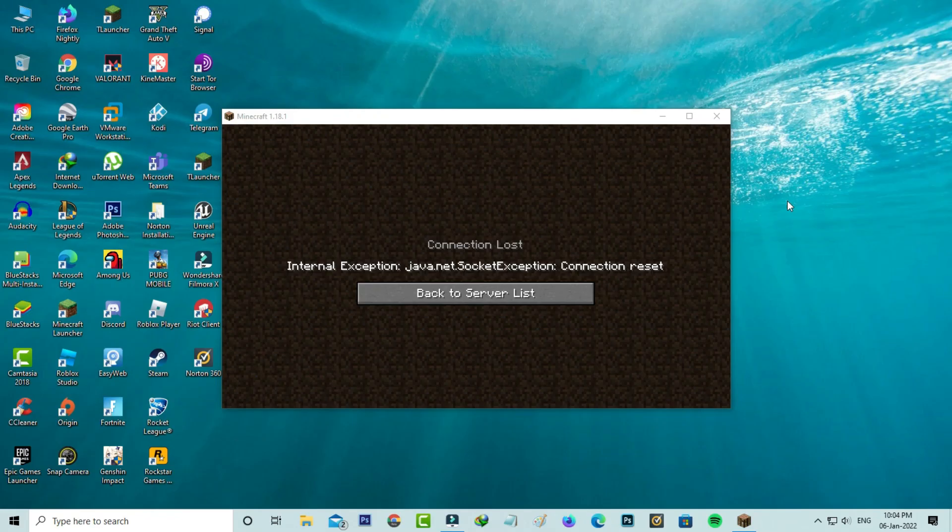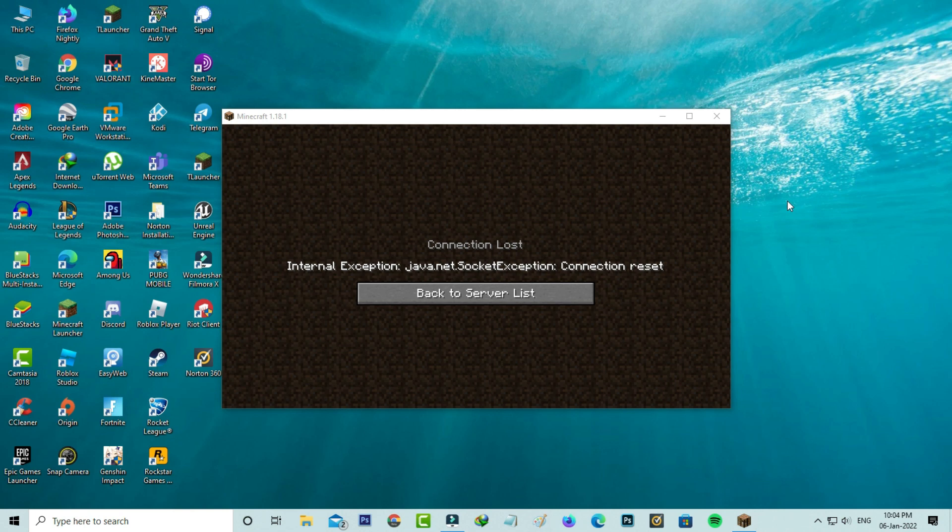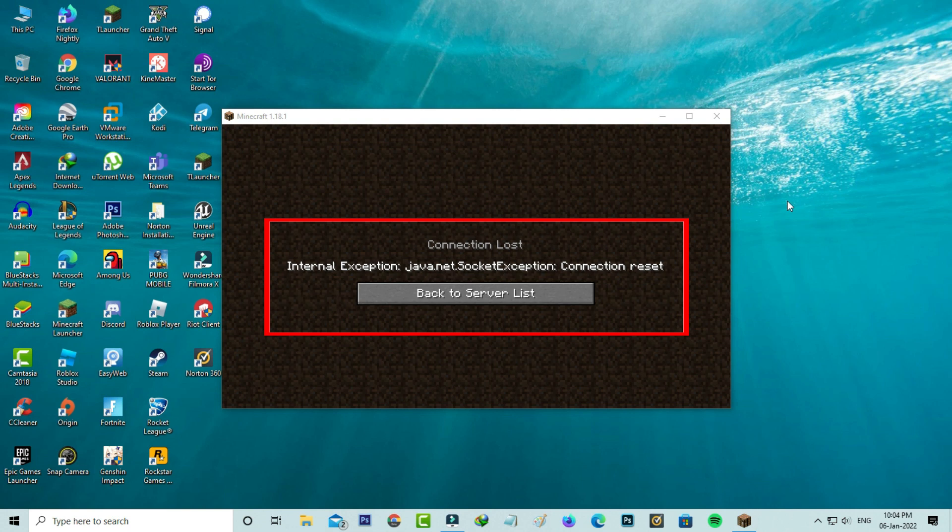Hello guys and welcome back to my YouTube channel Techons. Today I got the following error notification while trying to play Minecraft Java Edition. It shows connection lost, internal exception java.net.SocketException connection reset.